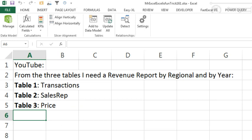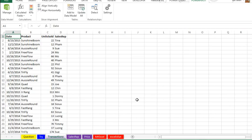This is a great question. How can I create a revenue report by region and by year from three tables? Table 1, Transactions, Sales, Rep, and Price. Table 1 is kind of what the SQL Server guys would call the Fact Table. It has all the Transactions, Date, Product, Units, Sold, Sales Rep, but no Region and no Price.